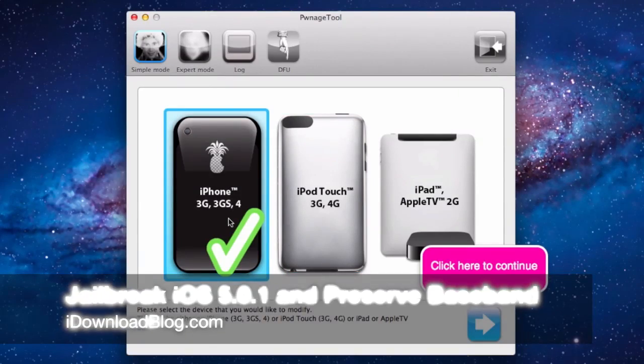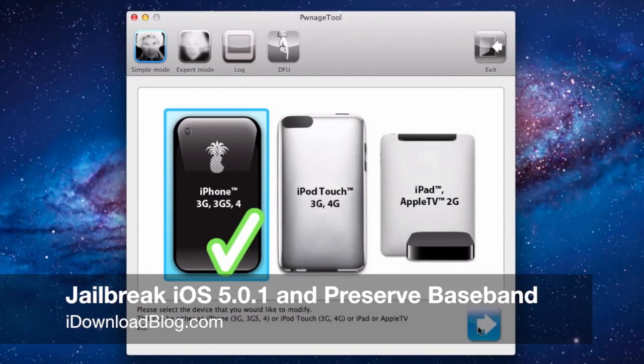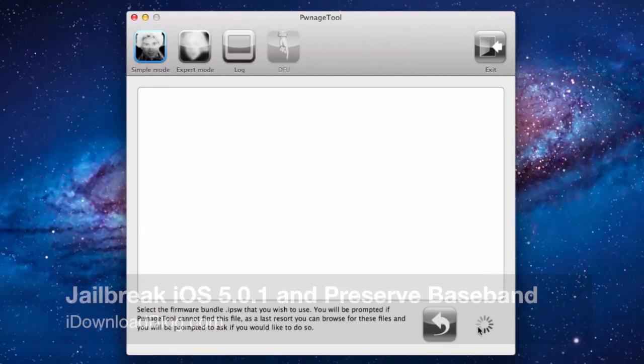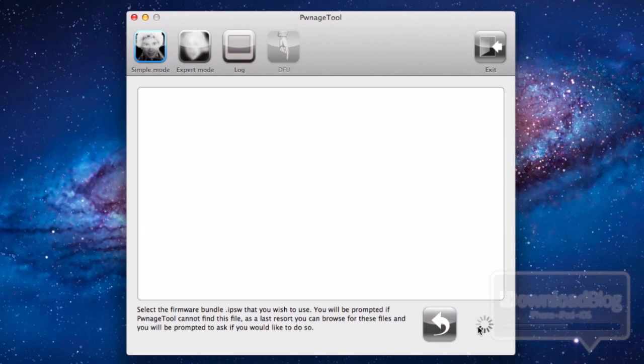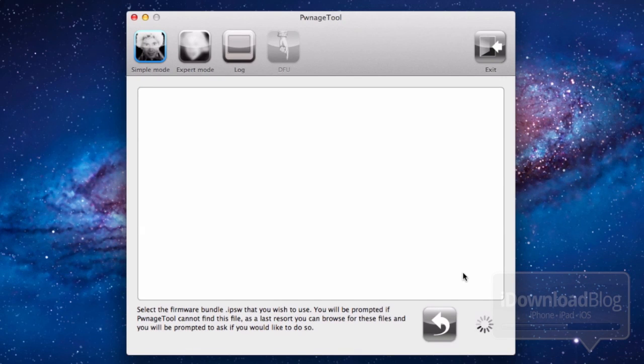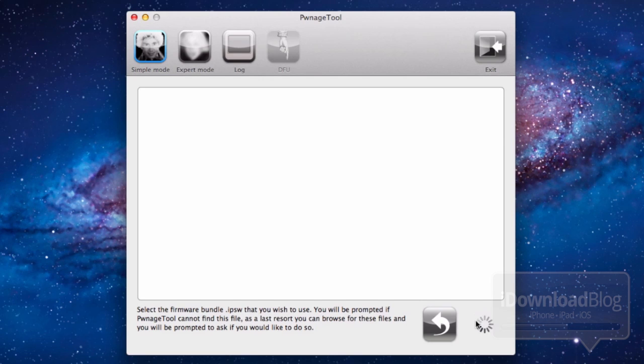Howdy ladies and gentlemen, this is Jeff with iDownloadBlog. I'm going to show you how to jailbreak iOS 5.0.1 untethered and preserve your baseband for unlocking using Pwnage Tool, which is a Mac tool.